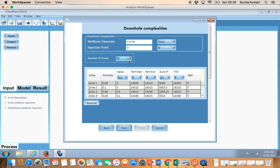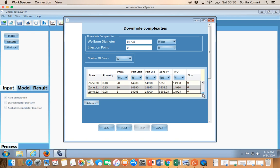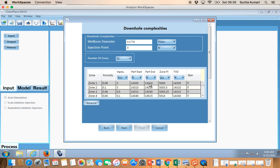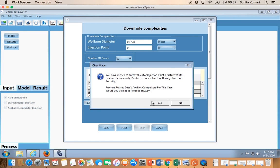Once you select the number of zones — in this case 22 — that many rows will be created. For each zone you can specify porosity, permeability, perforation start depth, perforation end depth, initial pressure, TVD, and pre-stimulation skin. You don't need to go to the advanced section; just keep it as is and go to the next pane.